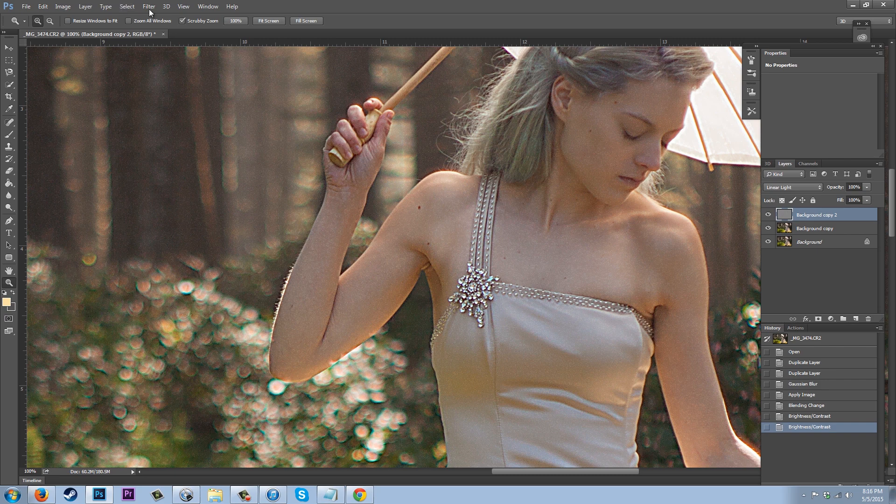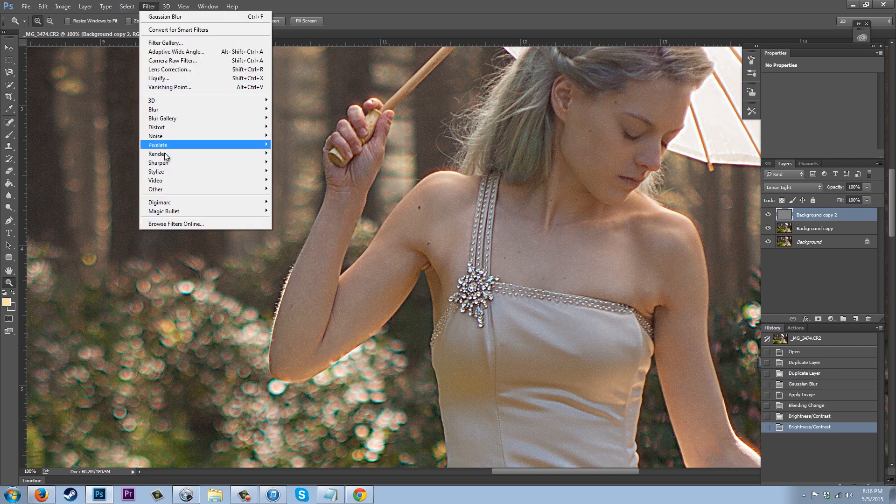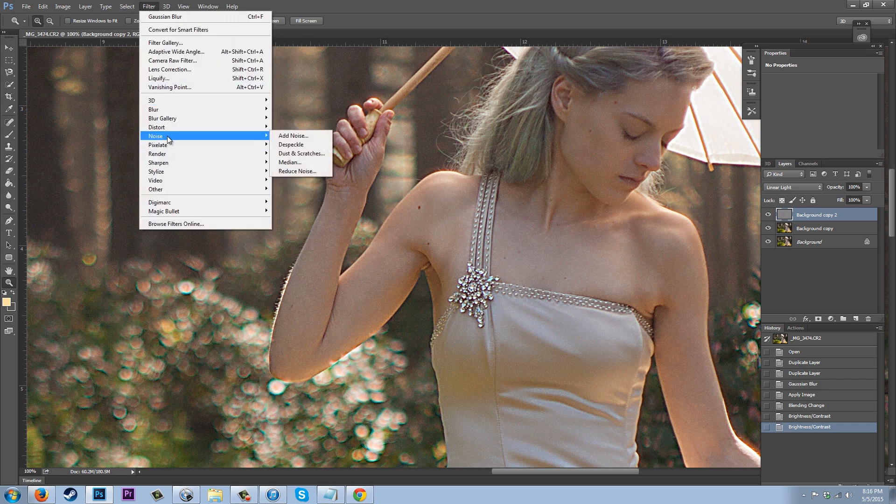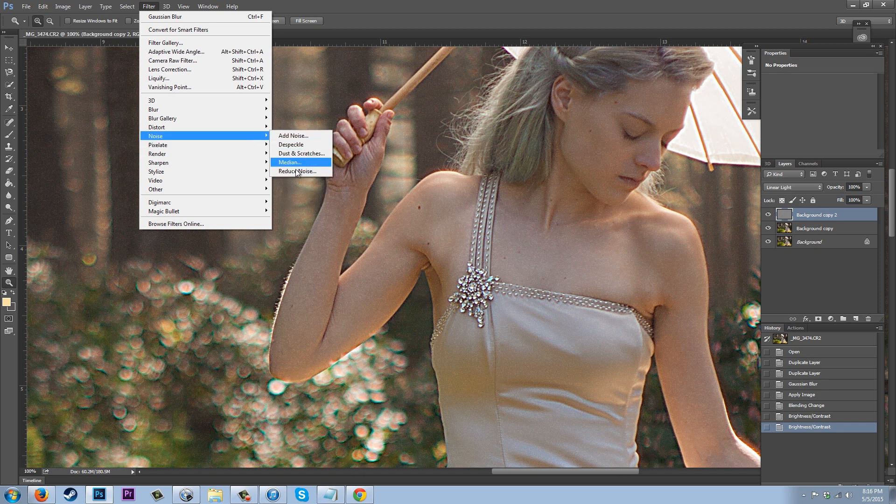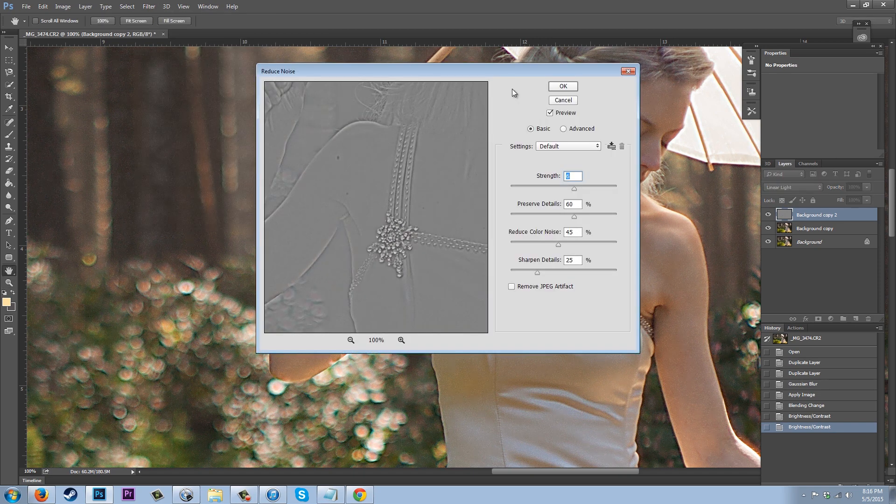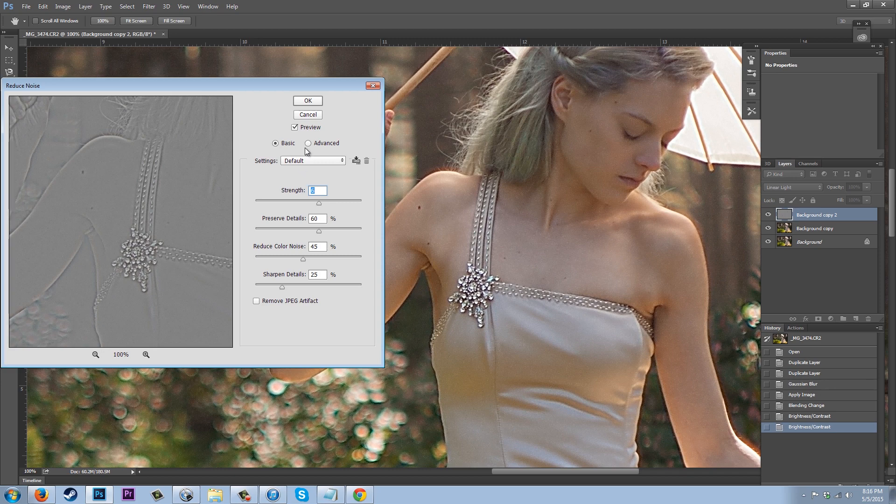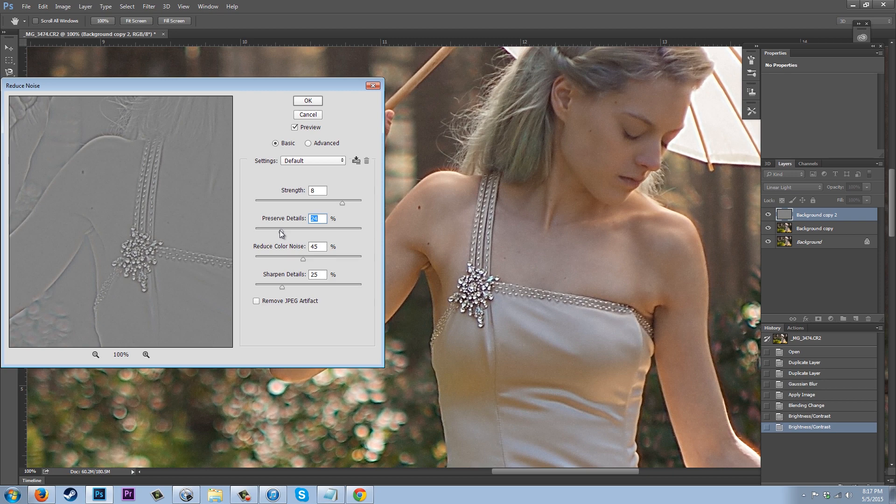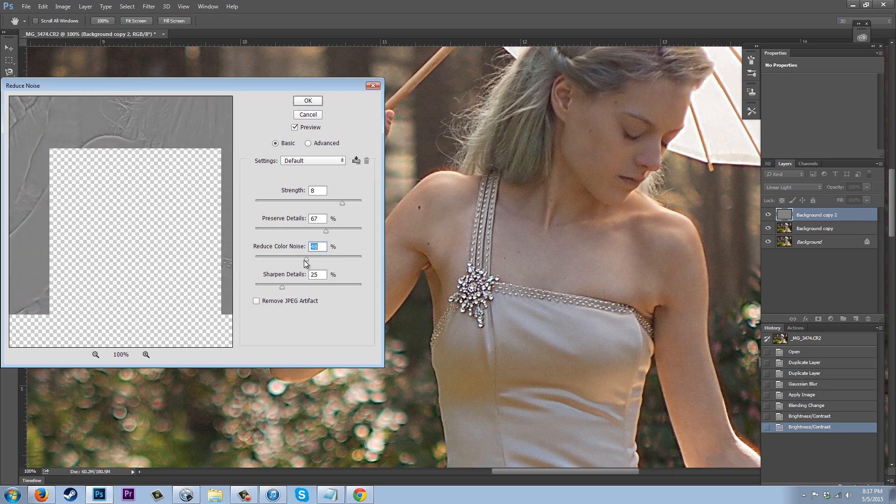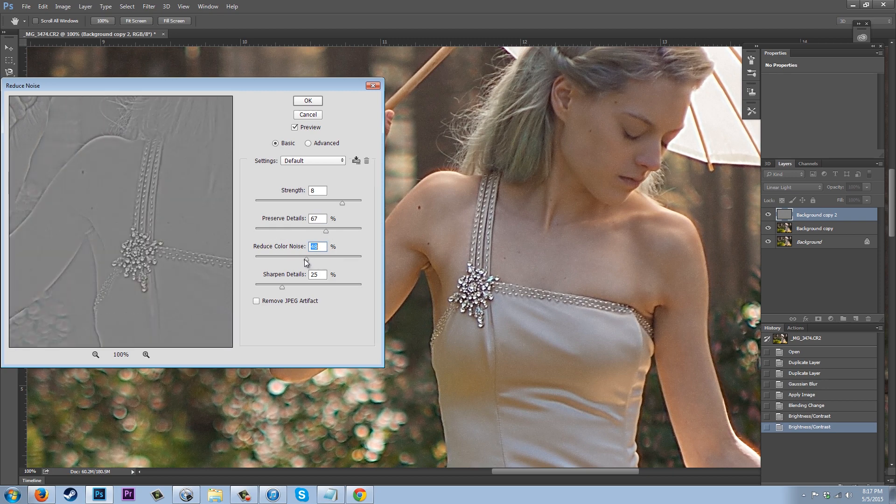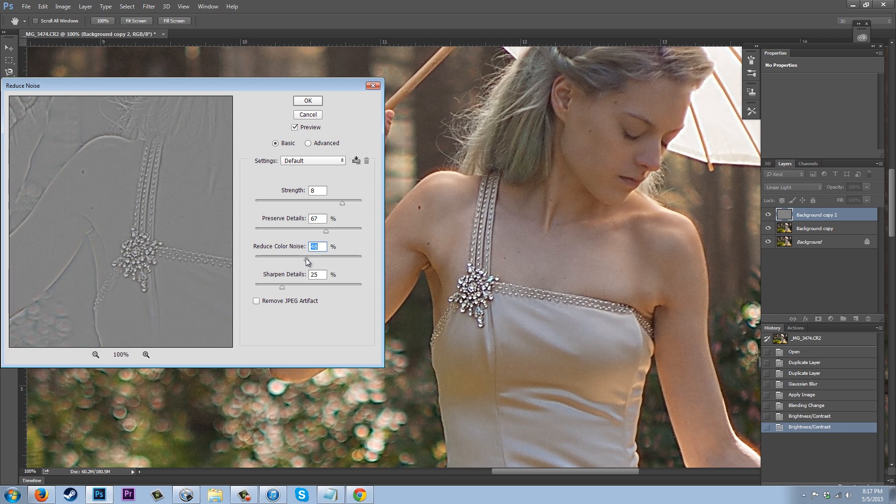So we're going to go up to Filter and we're going to go to Noise and we're going to reduce noise. And so now we can actually look at our model while we do this. So we can pick what strength we want our reduction at.